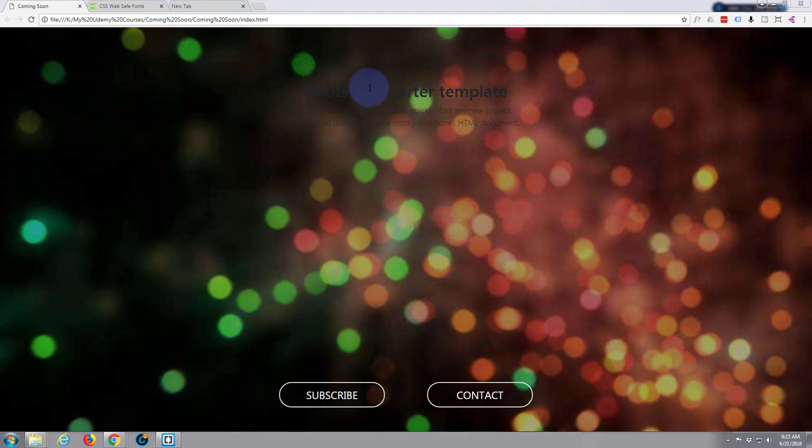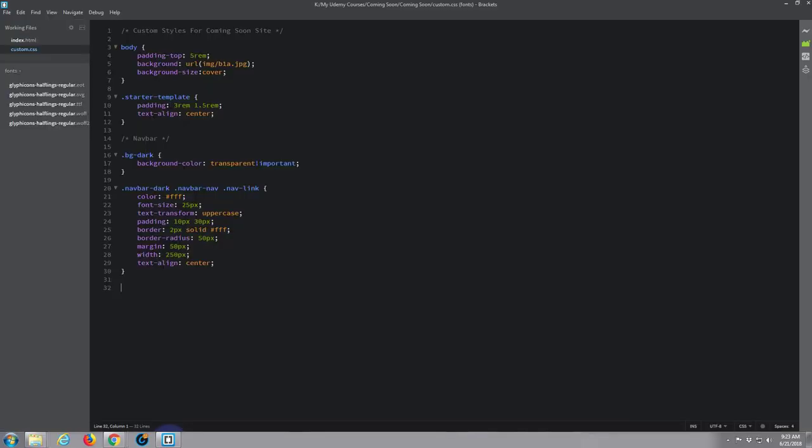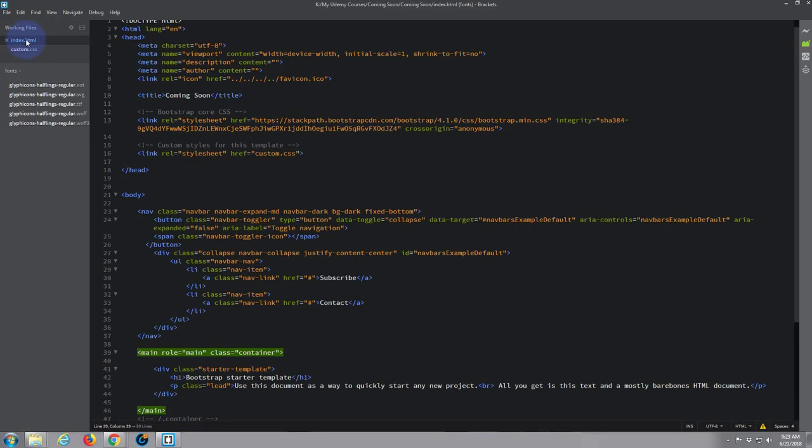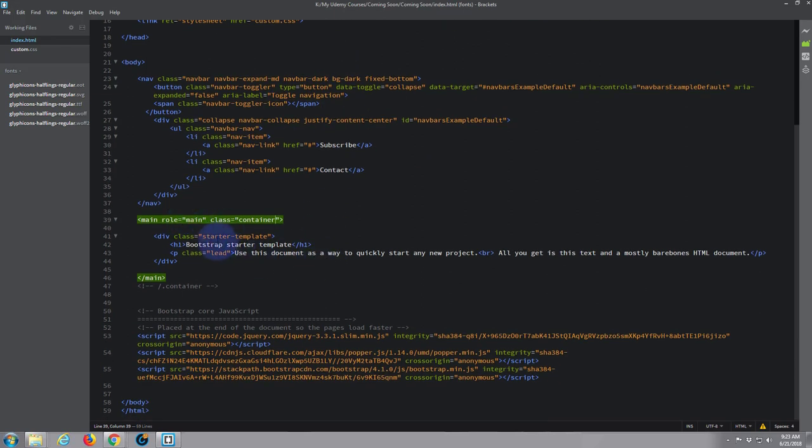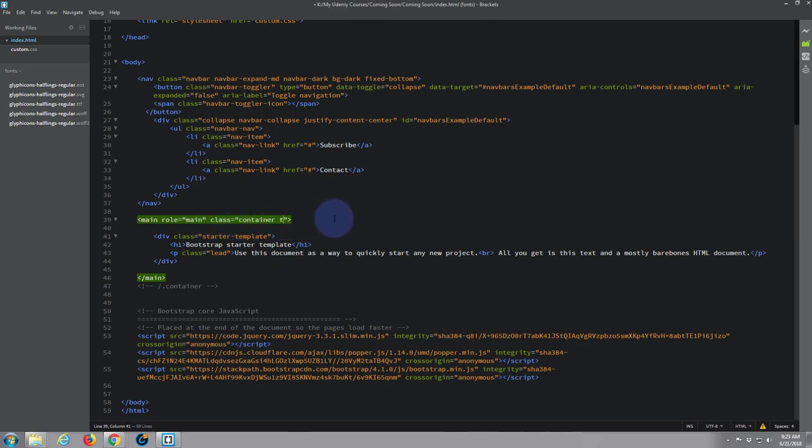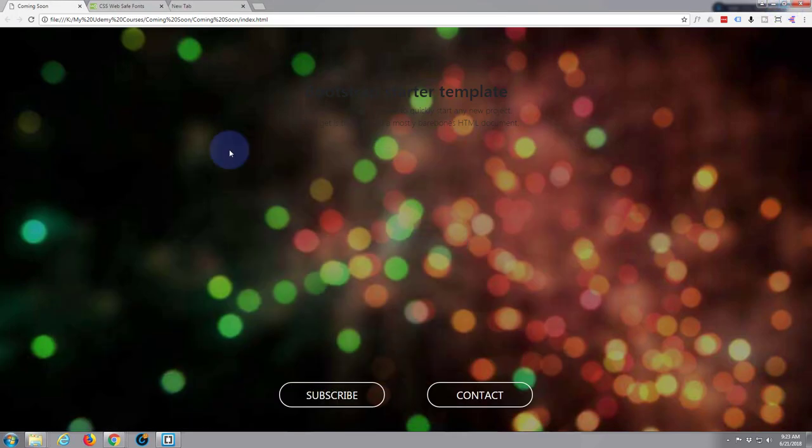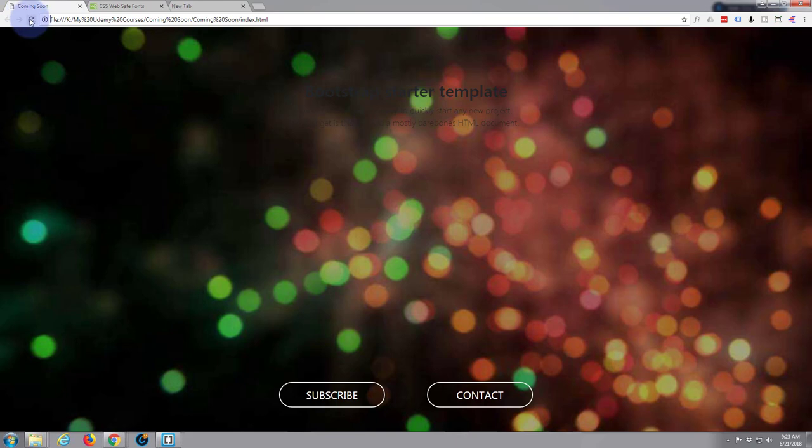Let's open our index.html page with our Brackets text editor. Here's our index.html, and if we scroll down, here's our navbar with our links. Here's our container with that text that you just saw, and all I'm going to do is give it the class of text-light, which is a default Bootstrap class. We'll save that with control+S. Back to the site now, when I refresh, that text should become light.